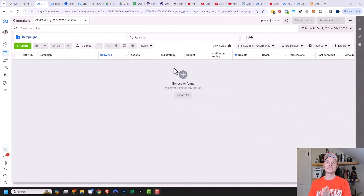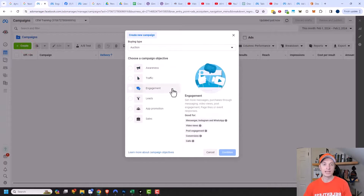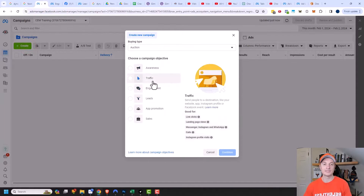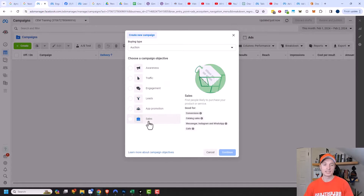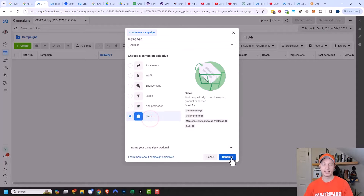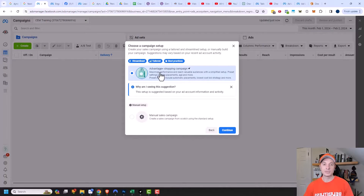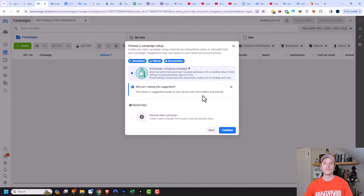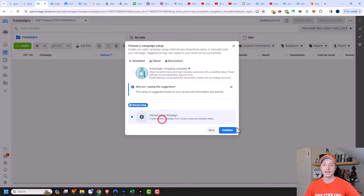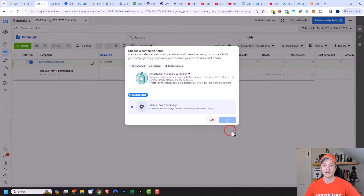Here I am in the Ads Manager, and I'm going to go ahead and click on the Create button right here. We can go ahead and select any campaign objective — all campaign objectives support video ads. In this example, I'll go ahead and use a sales campaign objective and click on Continue.